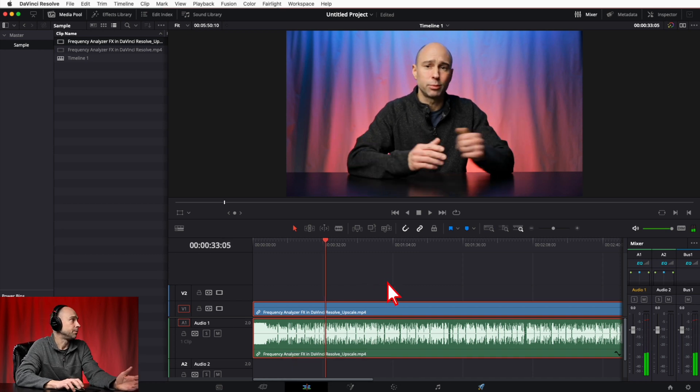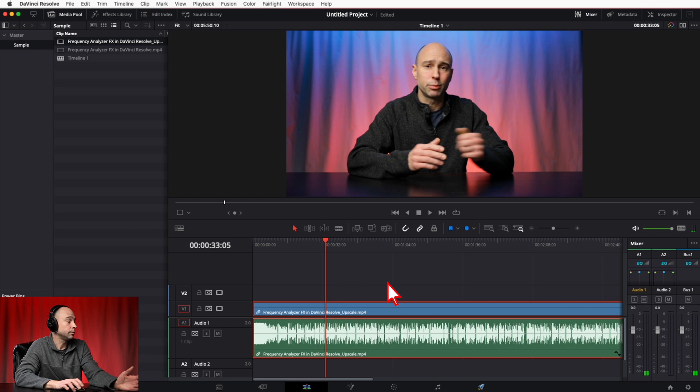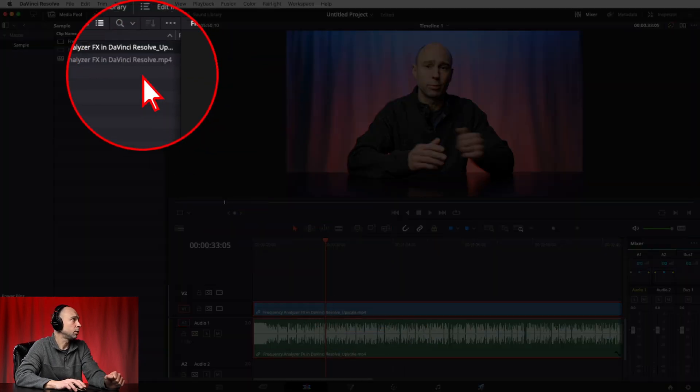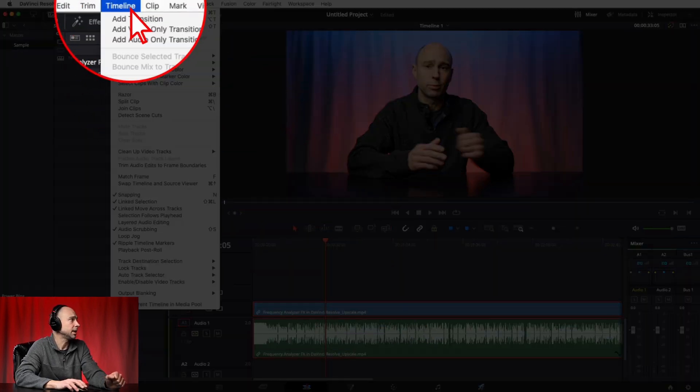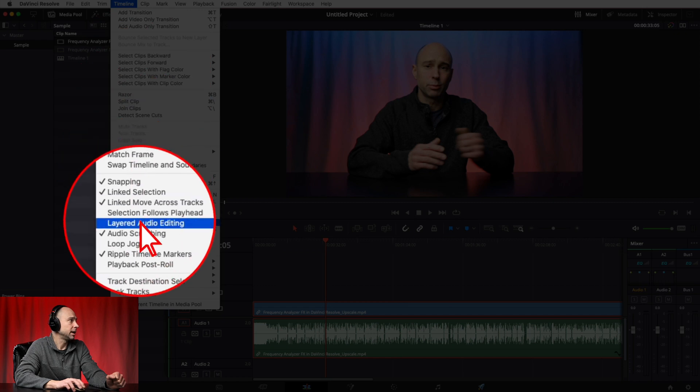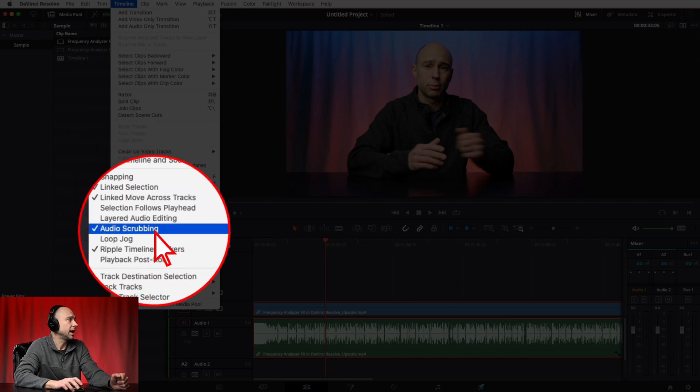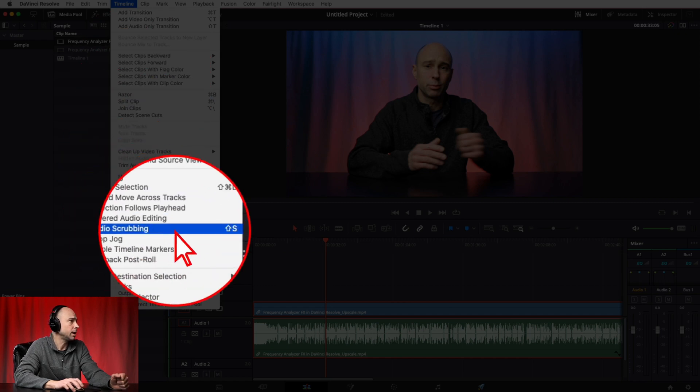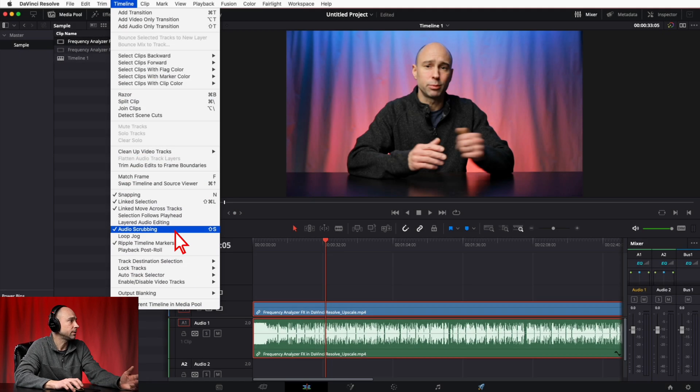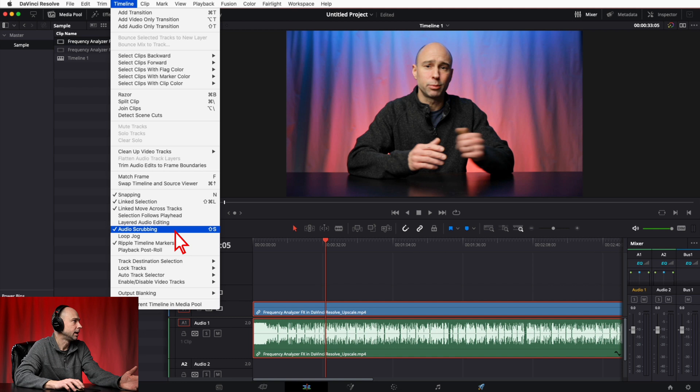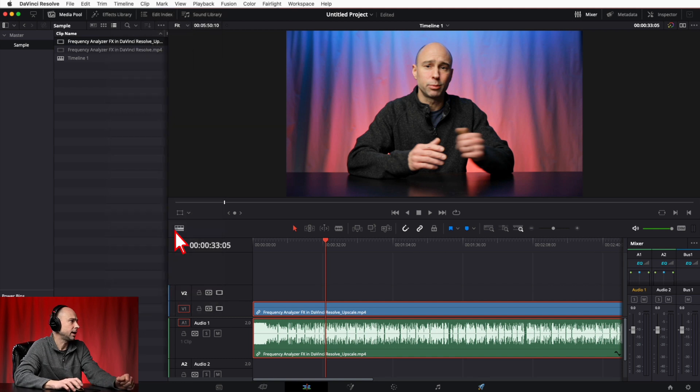Now what if you don't want to hear that, or maybe you don't hear it right now but you want to? Well, come on up to Timeline, come on down right here, you've got audio scrubbing and Shift+S is the keyboard shortcut. So go ahead and turn that on or off depending on what you want.